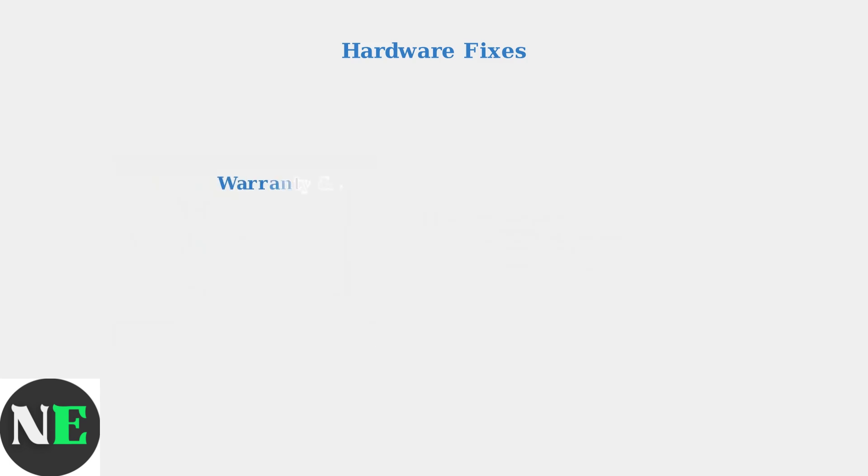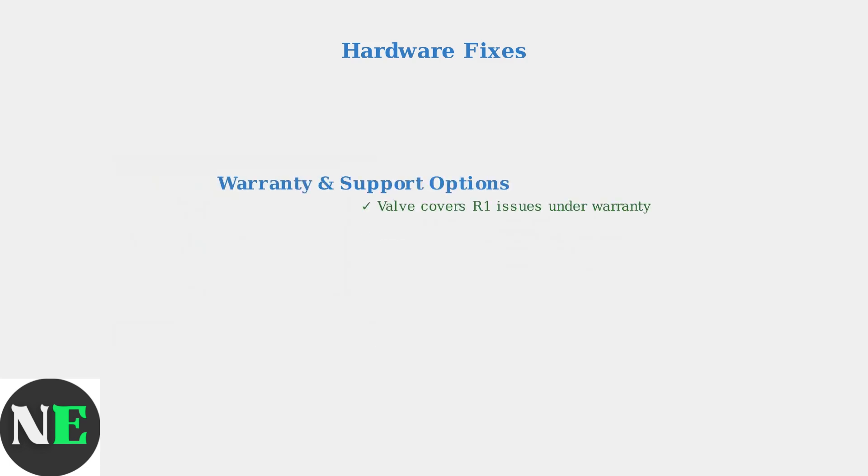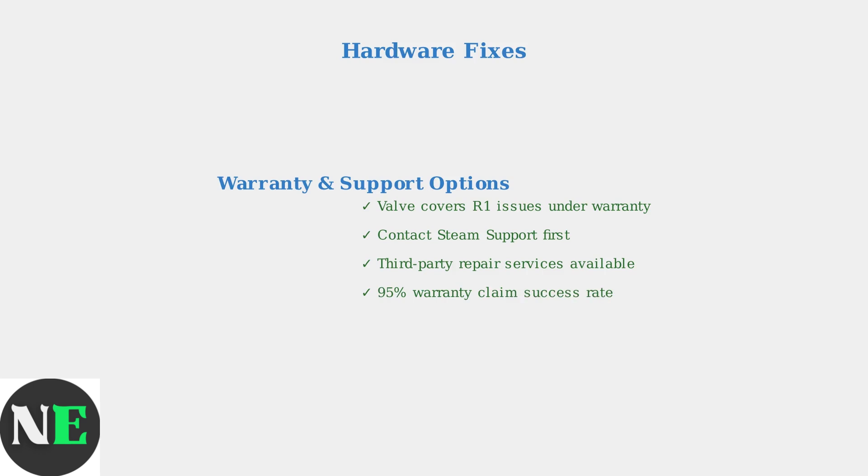Remember that Valve typically covers R1 button issues under warranty. If your device is still covered, contact support first. Third-party repair services are also increasingly available for out-of-warranty devices.